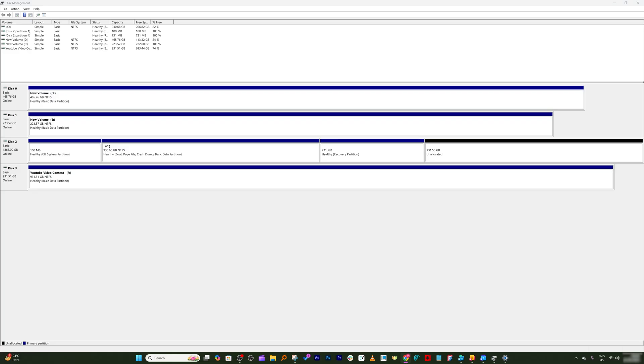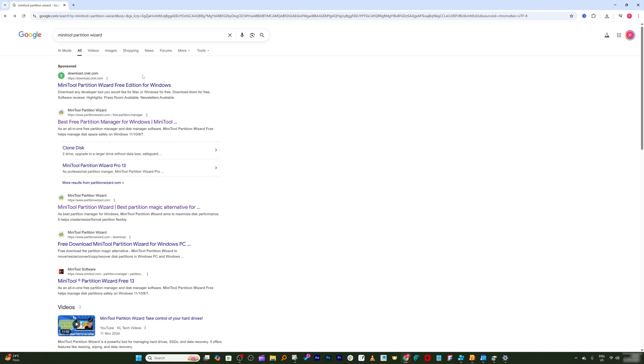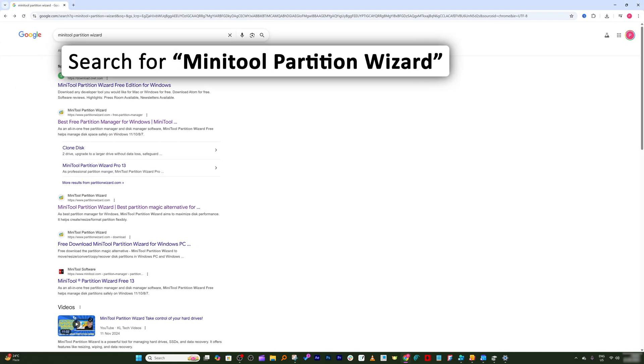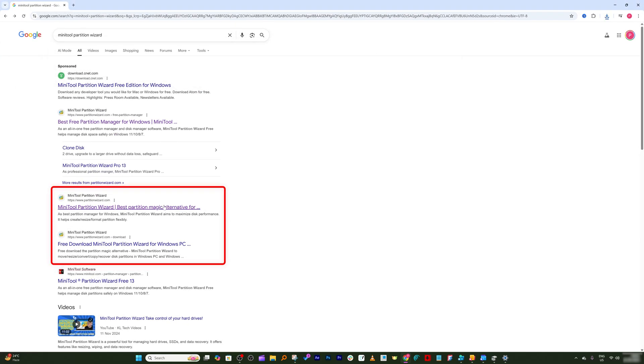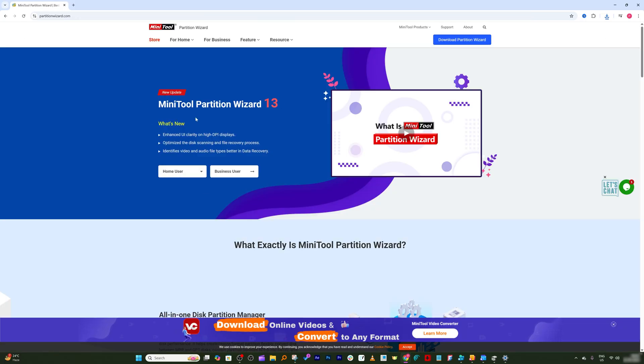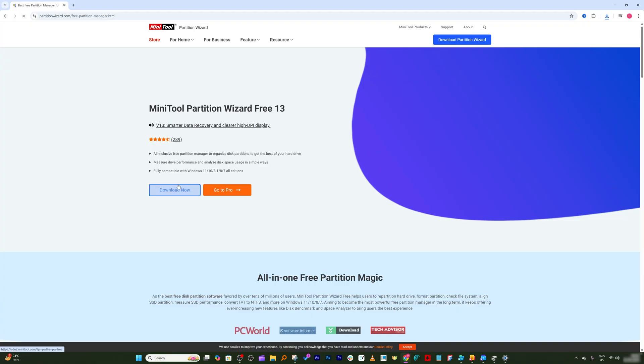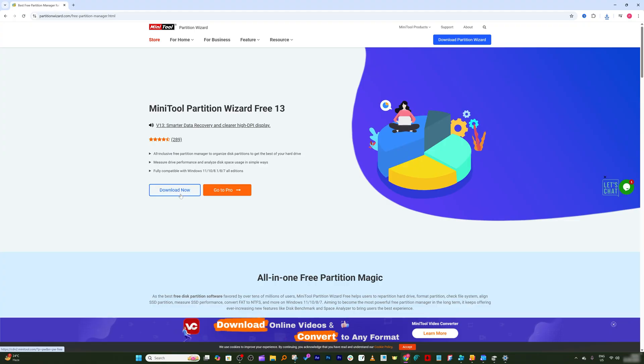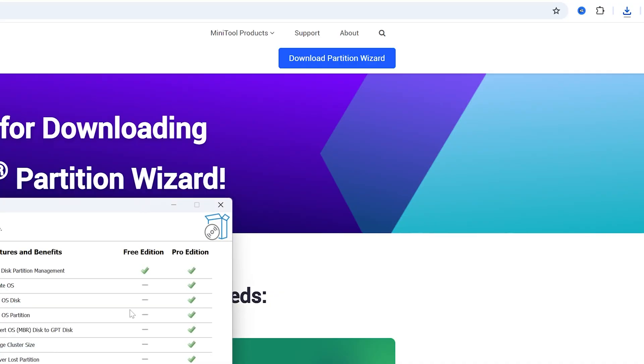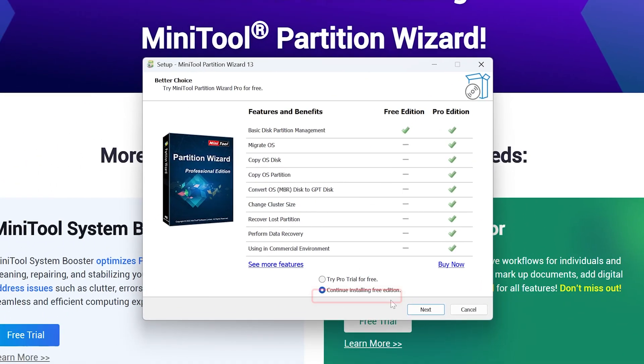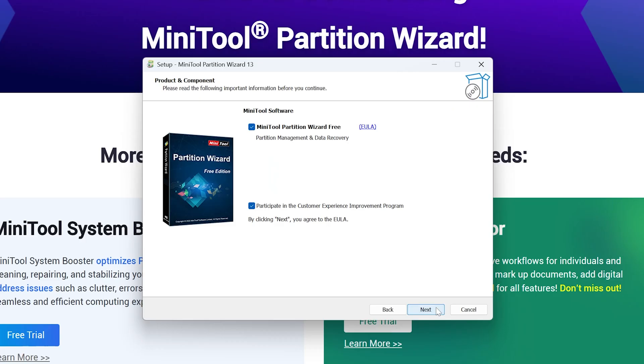So let me open my internet and search for Mini Tool Wizard. Then here you need to click on following link, and then from here select home user partition wizard free. Now click on download. Now this will download partition wizard. Let's click and run it.